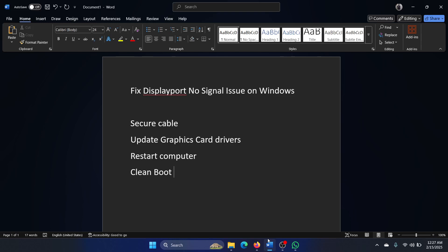Hey friends, if you encounter the DisplayPort no signal issue on your Windows computer, then please watch this video.